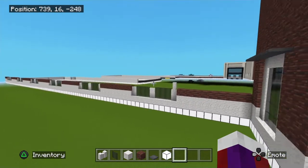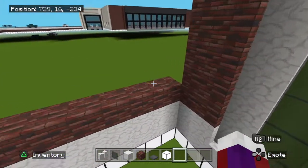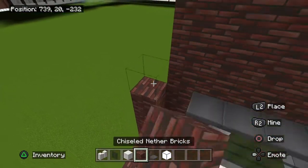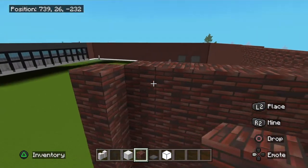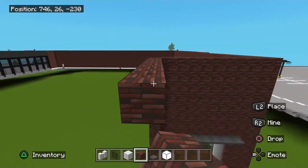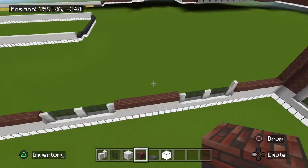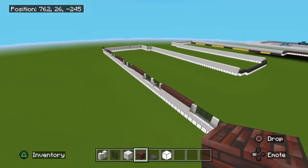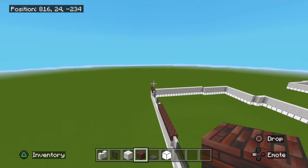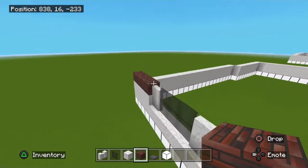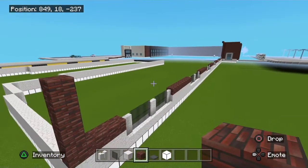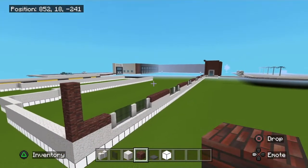Take this brick right here straight up, even with the top, and carry it across right above all of these windows until it meets up at the corner. Just fill all that in up around the windows.